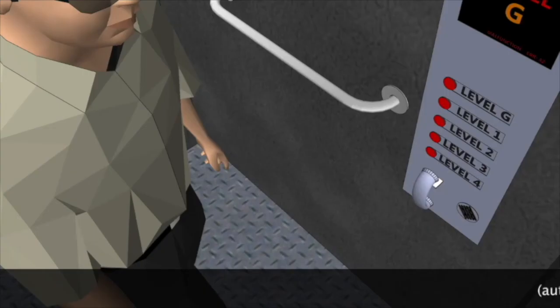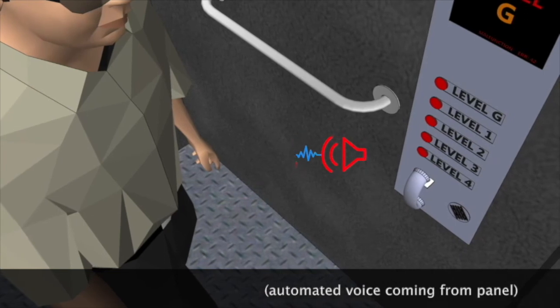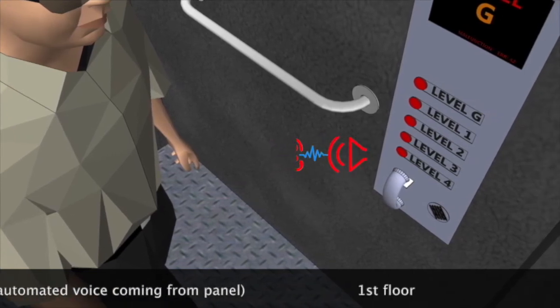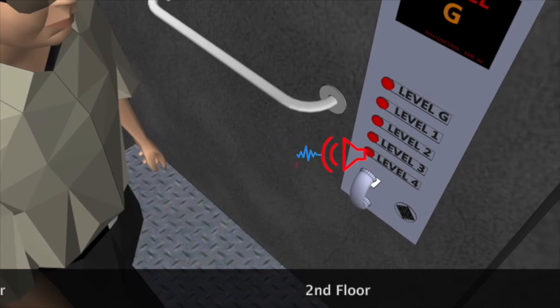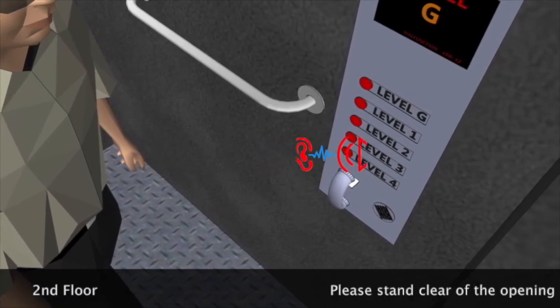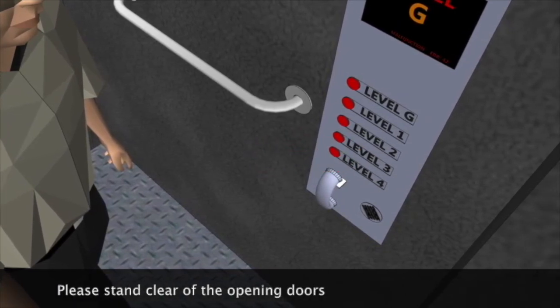Automated voice announcements should be given for each floor. Going up. First floor. Second floor. Please stand clear of the closing door.